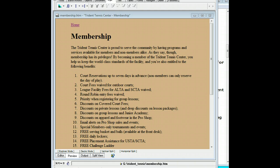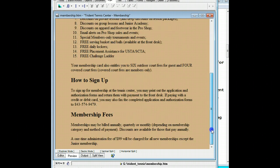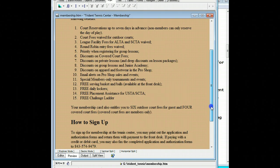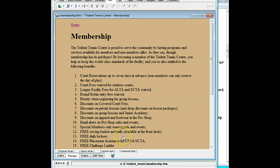When we finished up last time we had created the membership page, but we have a problem. We have memberships visible at the top, but when you scroll down to the bottom, visitors can't see the information about how to sign up and membership fees. What we want to do is create some hyperlinks at the top that will take them to the bottom, and then a hyperlink that will take them back up to the top again.